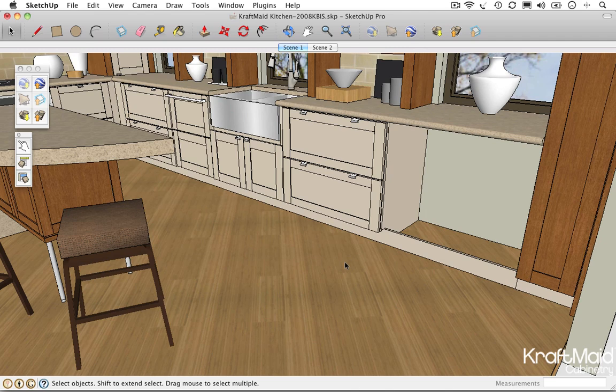The process for importing and resizing a cabinet is simple. First, locate the desired cabinet in the Google 3D Warehouse.